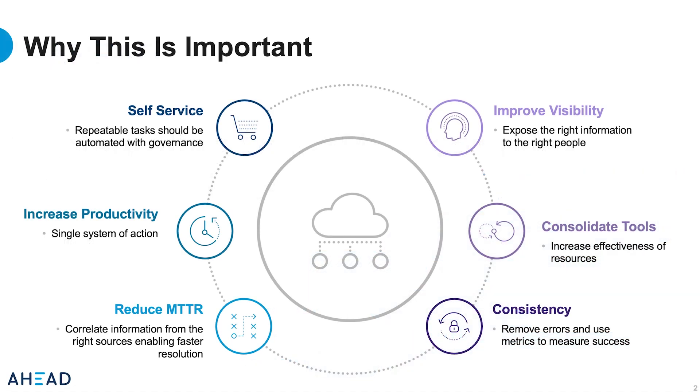Service management has become a critical component in IT operations and there are several reasons why this is. First, improving visibility. There are a lot of assets to manage in any cloud environment. We have to get the right information in front of the right people to make informed decisions quickly.